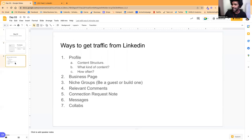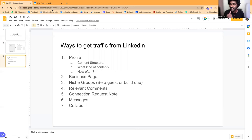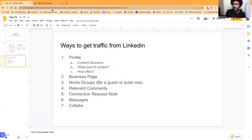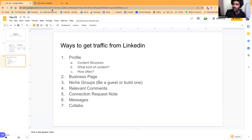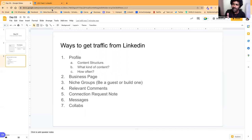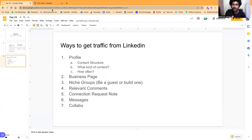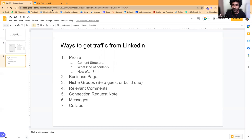So let's see how we'll get people to sign up or get people to download this lead magnet, people to access this lead magnet from LinkedIn. What are the sources? What are the possible solutions? So these are the basic things you might be knowing, like you can share content on your profile, you can share content on business page, and then niche groups, and then you can use comments to drive traffic. And then you can send connection requests with a note, and then messages and collabs.